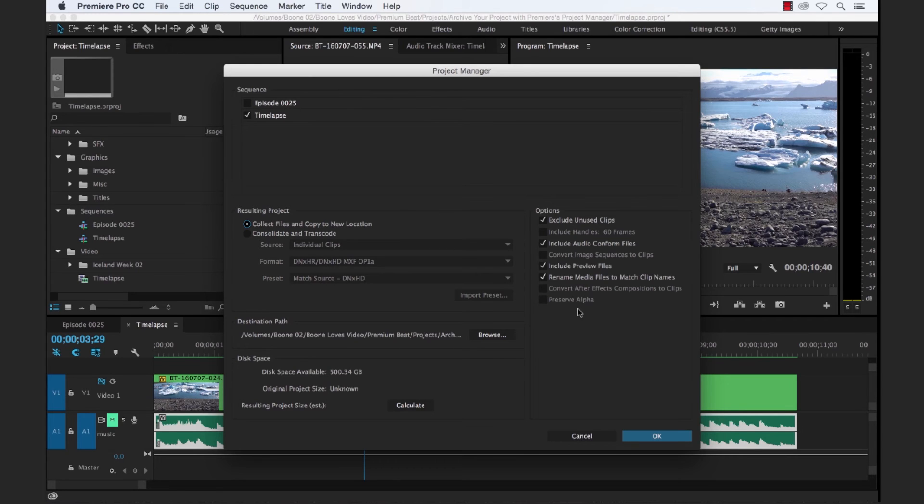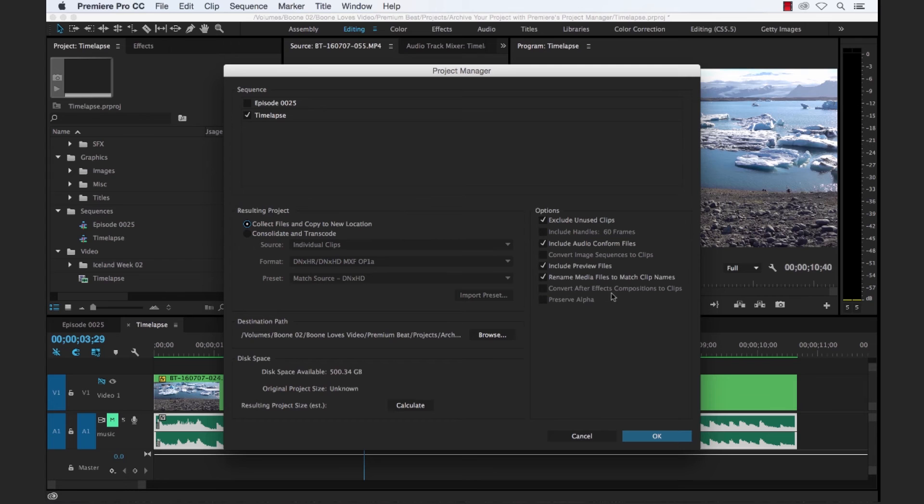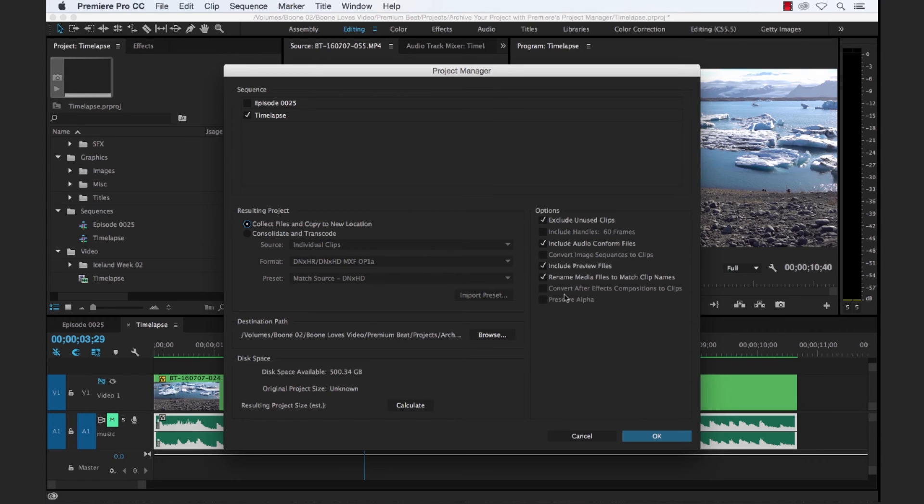So it'll be easy if we pass this along to another editor, they're going to know exactly what's going on. They're not going to be confused with any weird file names. And the last two options here, convert any After Effects compositions to clips and preserve alpha, which both are great features if you're doing a consolidate and transcode.